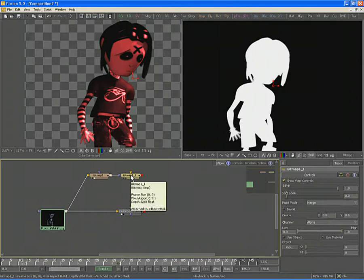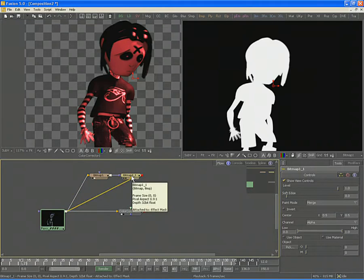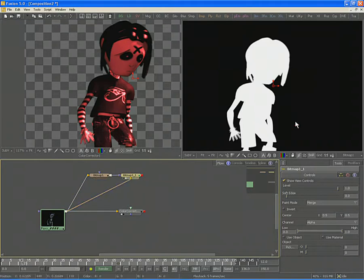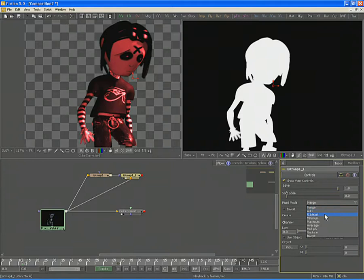Connect the one Bitmap Mask to the copied Bitmap Mask. Then take a second output from the loader and connect it to the new Bitmap Mask tool. View the new Bitmap Mask tool in the display view and then set its mode from Merge to Subtract.